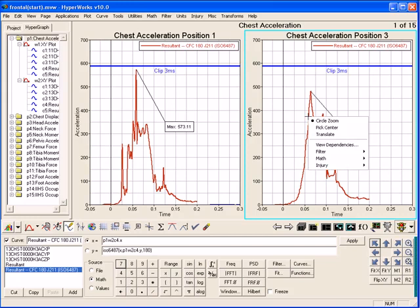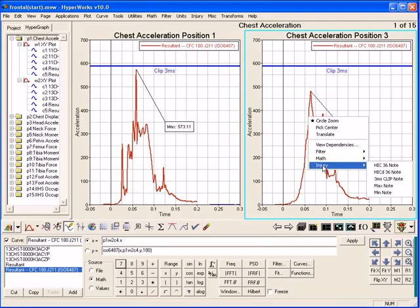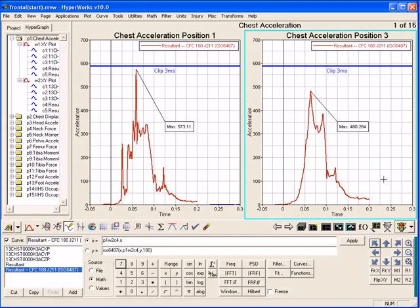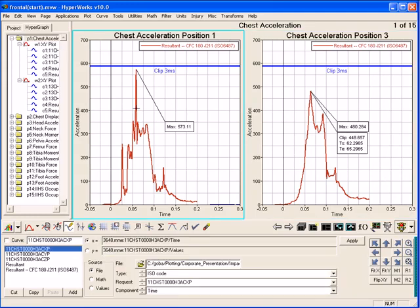And, additional context menus are available specifically for this type of data analysis. For example, creating notes of the 3MS clip value. And now for the other chest acceleration curve.